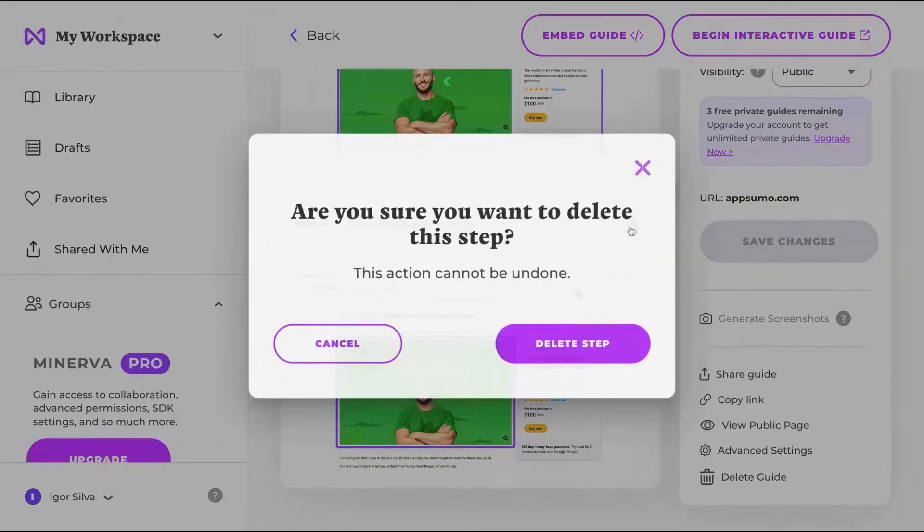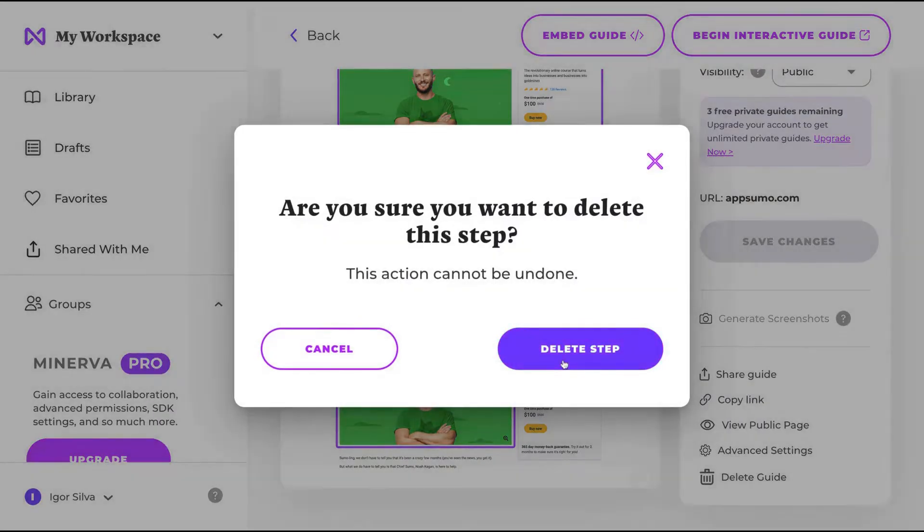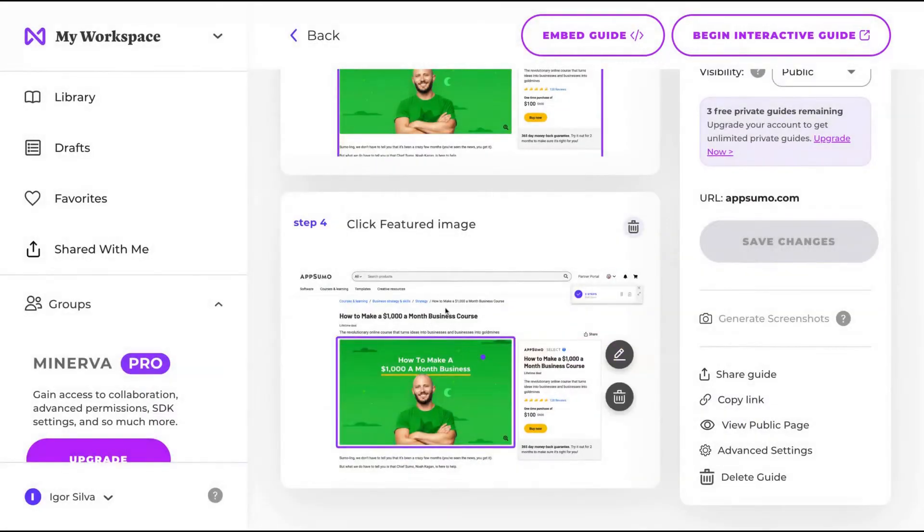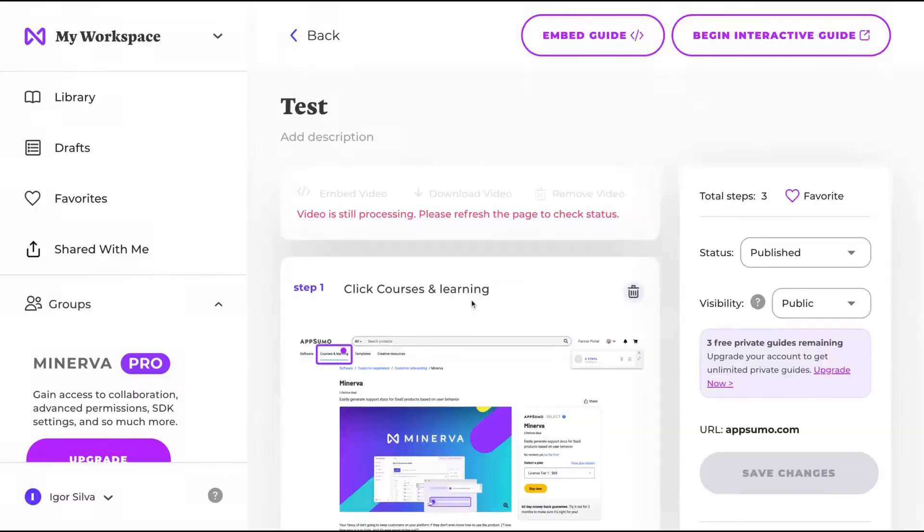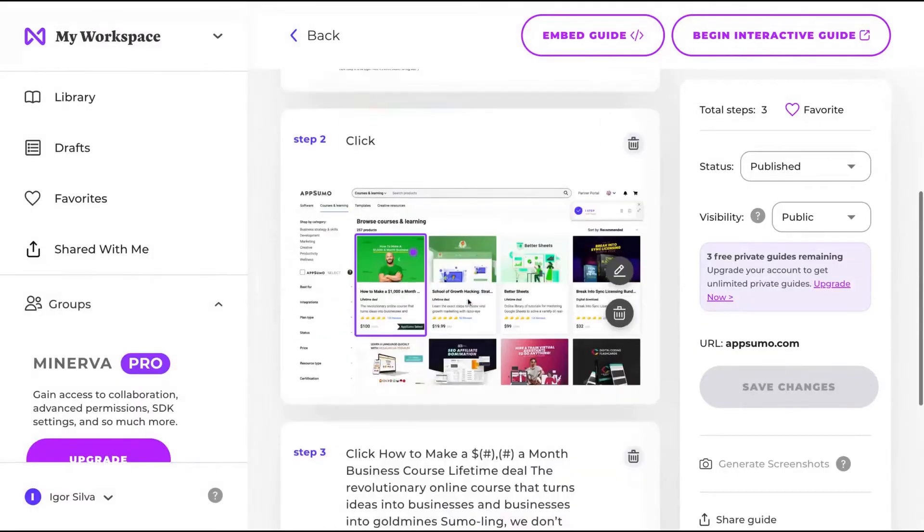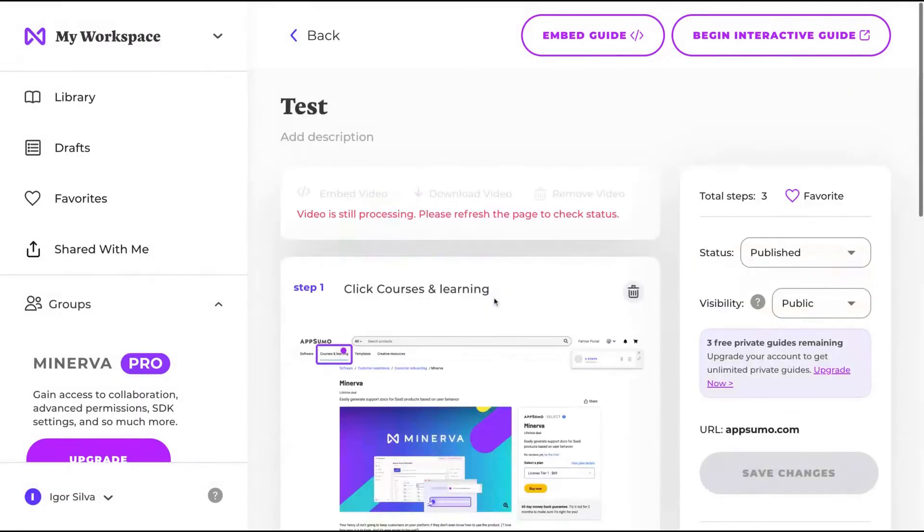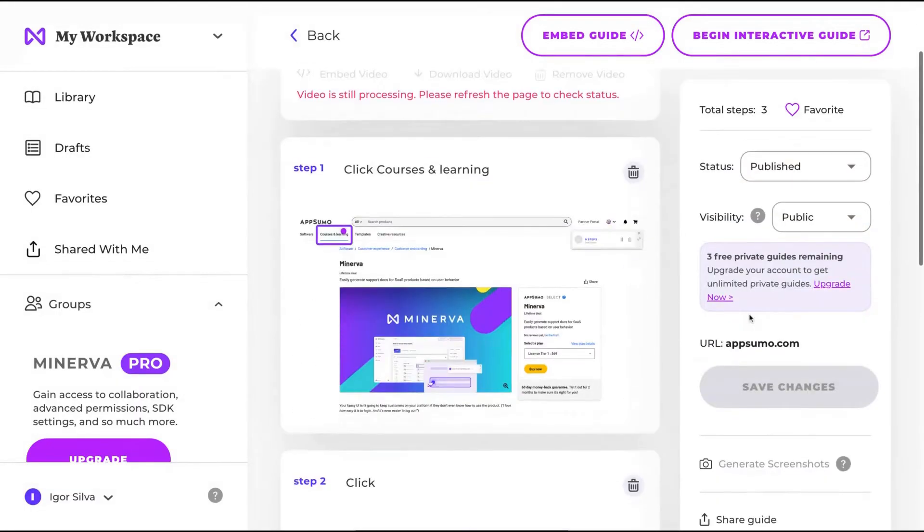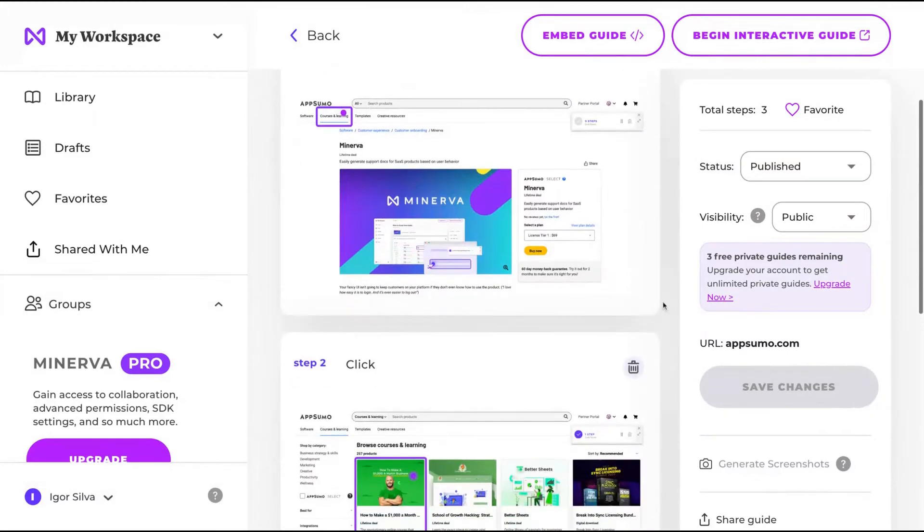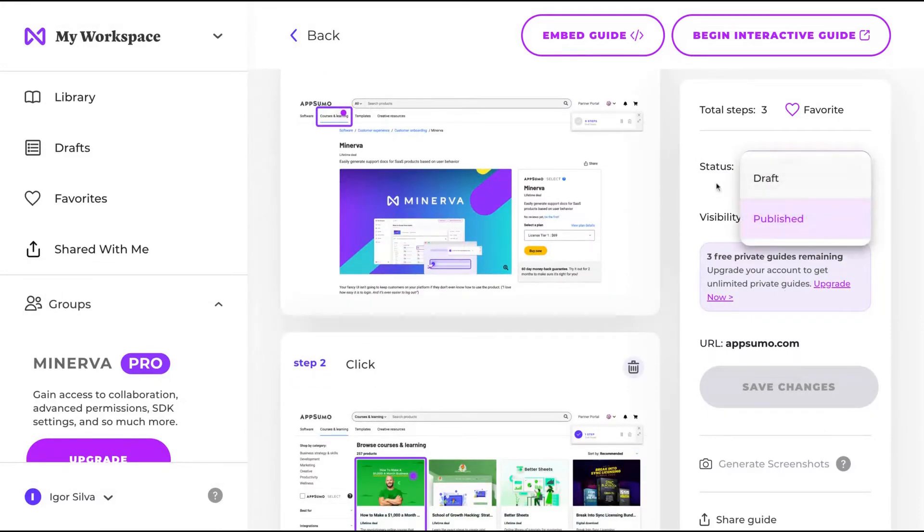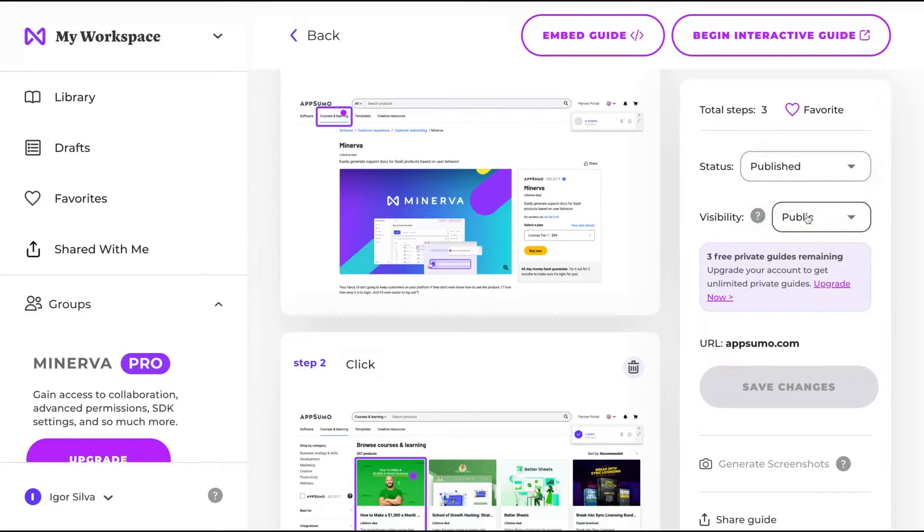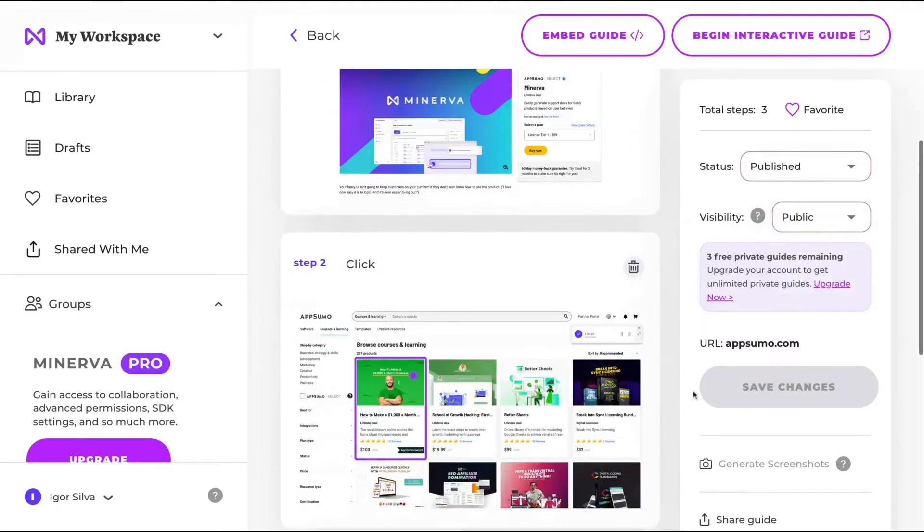here, I can delete that one. I only need three steps to show how to buy a course on AppSumo. So I have three steps. And here on the right,